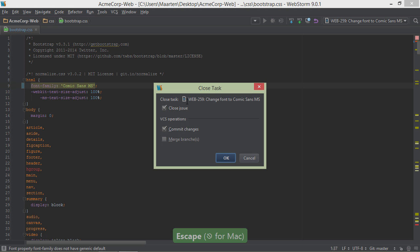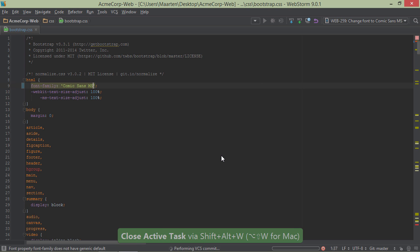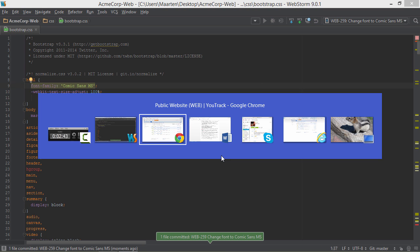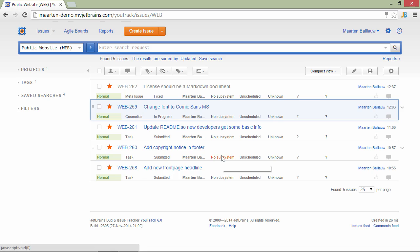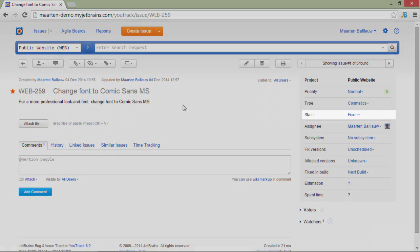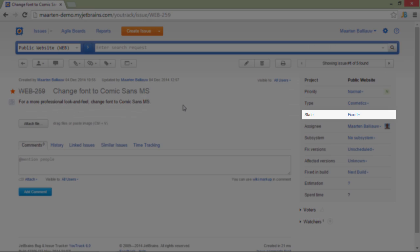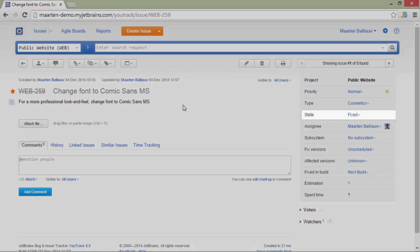The IDE lets us choose if we want to close the issue on YouTrack or not and if we want to commit code or not. If we switch to YouTrack now, we can see the task has been fixed all from within the IDE.